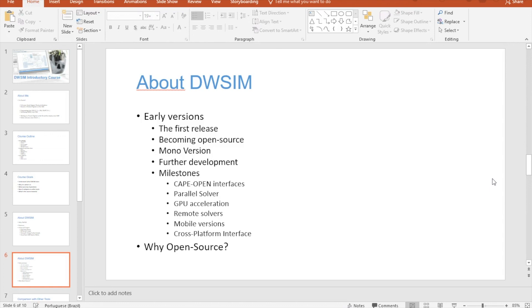So DWSIM is open source because I wanted everyone to know how a process simulator works, how the calculations are done. With HYSYS and Aspen Plus, you can't know for sure how it's doing the calculations - you just have to believe in what it says, basically. And I don't like that.